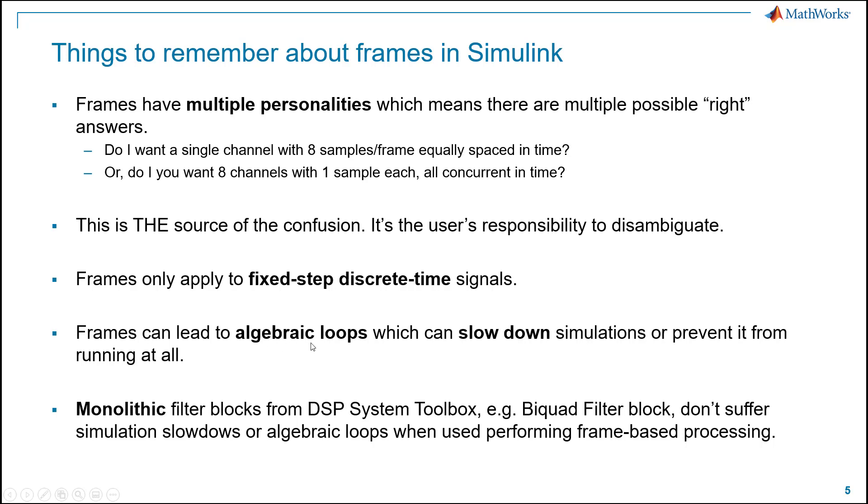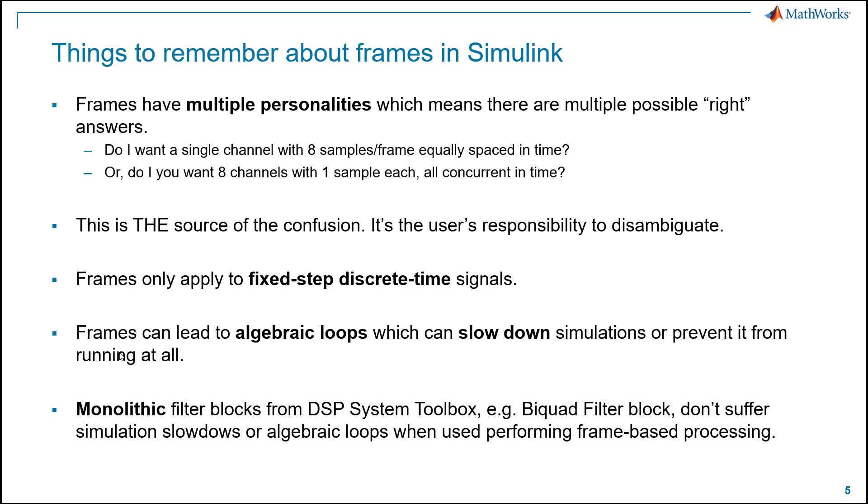Frames can lead to algebraic loops, which can slow down simulations or prevent it from running at all. That's something to be aware of. An algebraic loop is a zero-delay loop, a physical impossibility, but it's easy in a simulation environment to create such a thing. And you want to make sure to avoid them at all times anyway, and so you want to make sure you have your warnings and errors to detect algebraic loops in your model. And then it'll let you know. The good news is that you can work around these things and speed the model back up, but it just takes some know-how in order to do that.